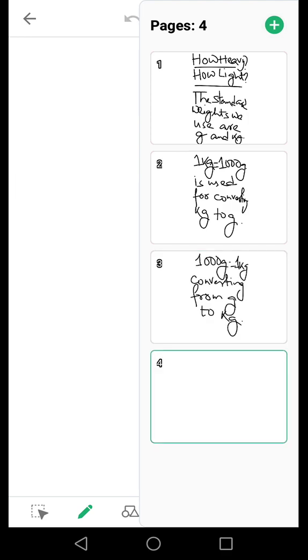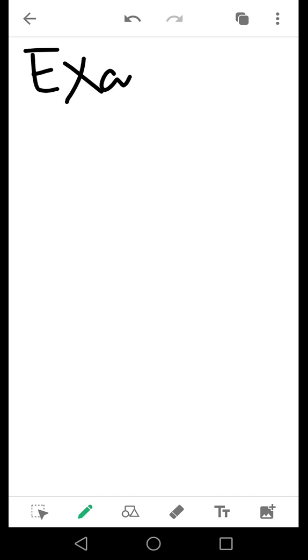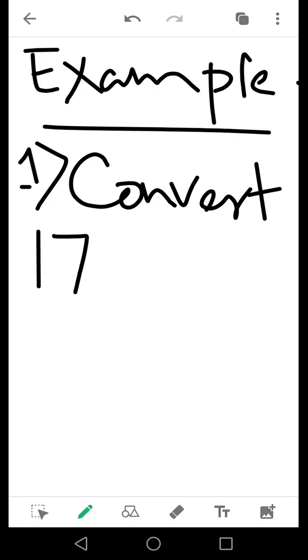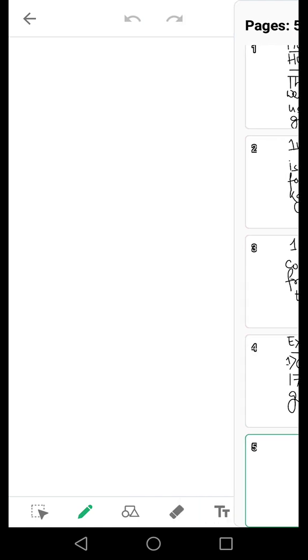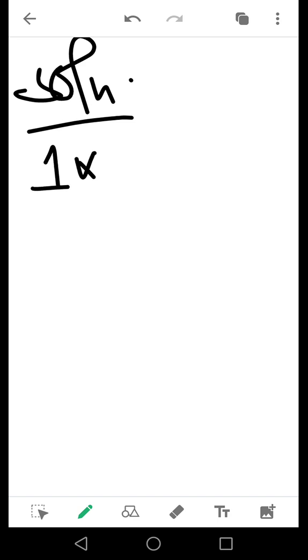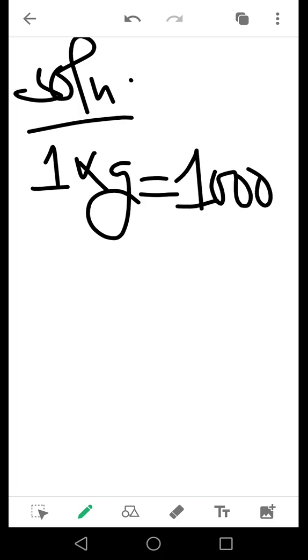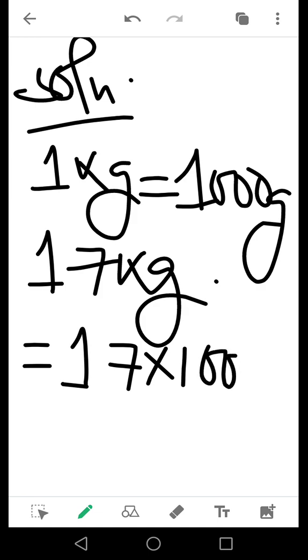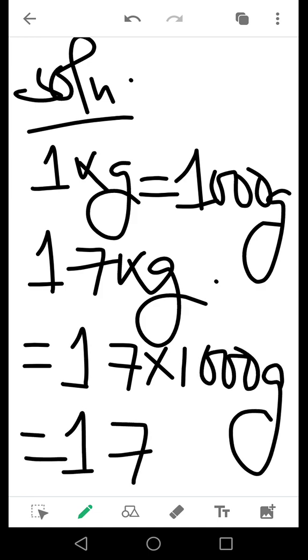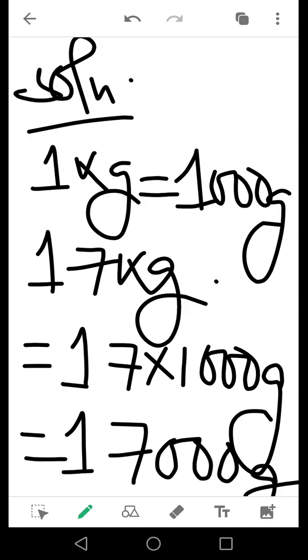Now with this, we come to the preliminary sums. Example 1: Convert 17 kg to grams. For the solution, first I'll write 1 kg equals 1000 grams. My question is 17 kg, so I'll write it as 17 × 1000, and the unit will be grams. So you will be getting 17,000 grams.